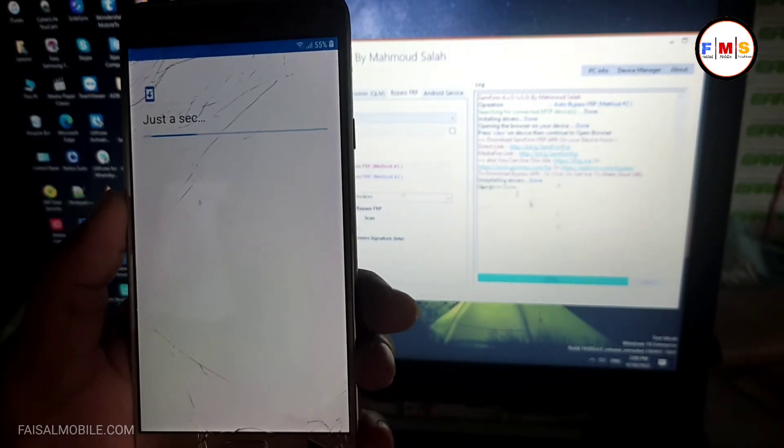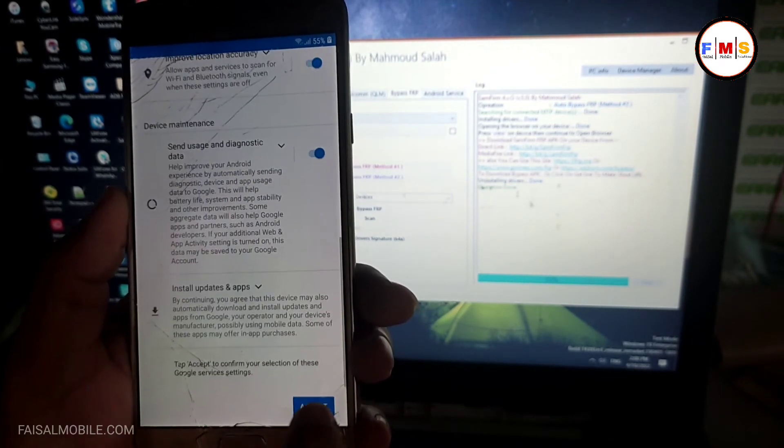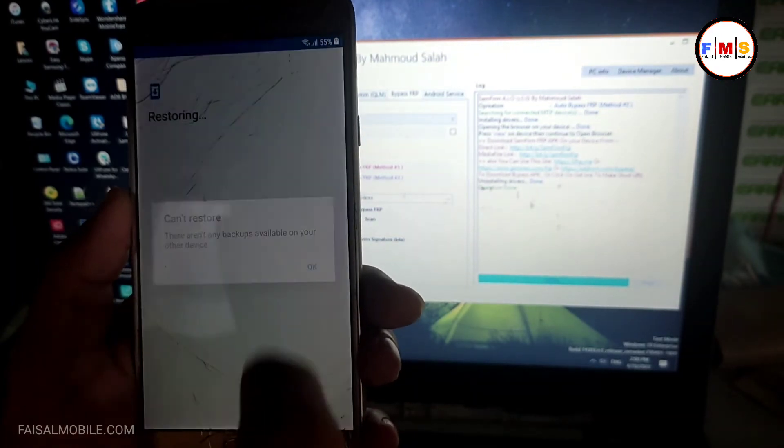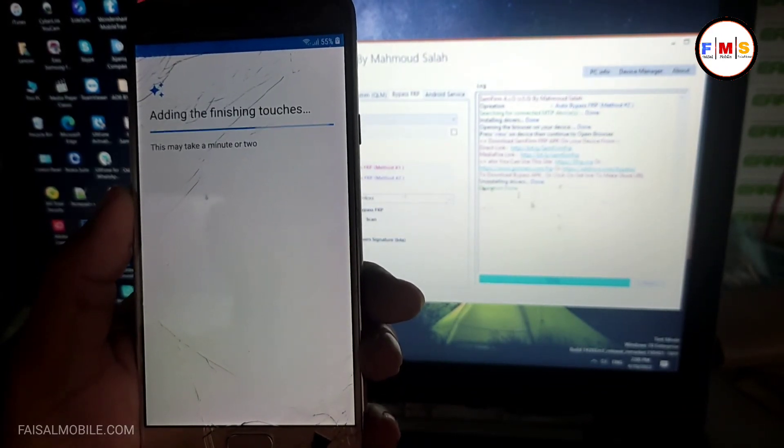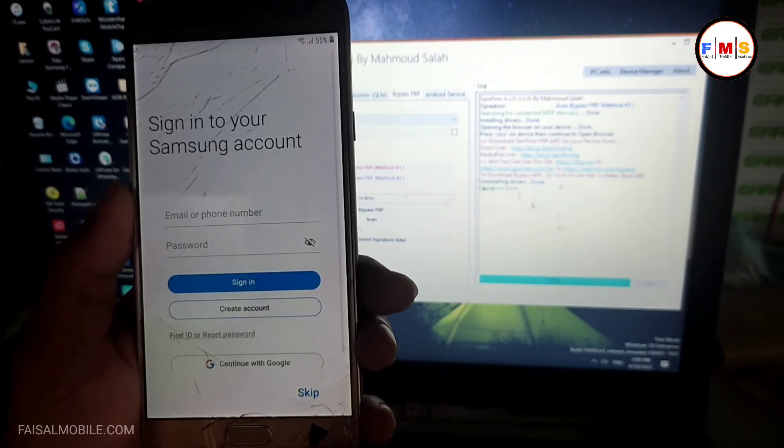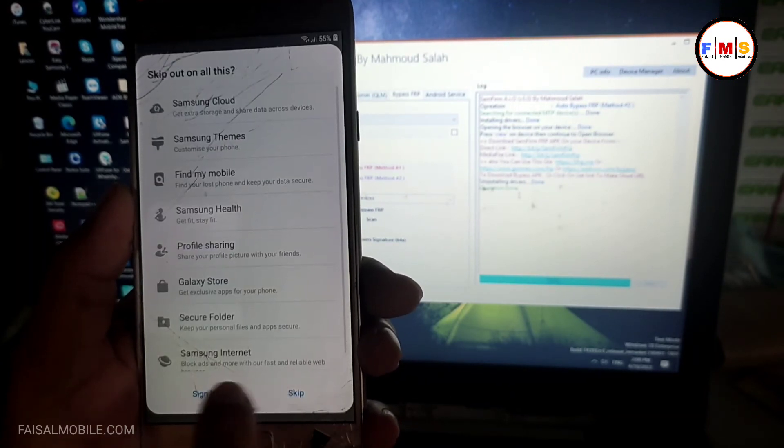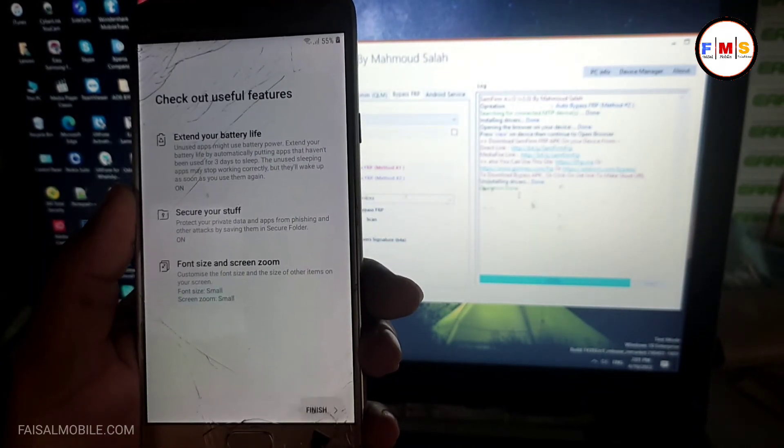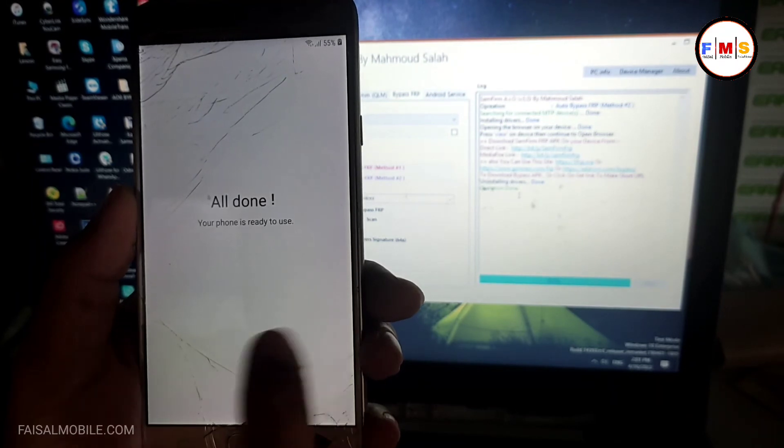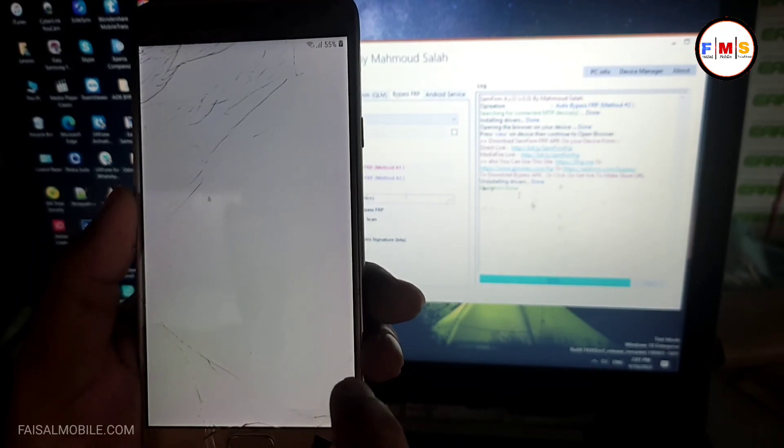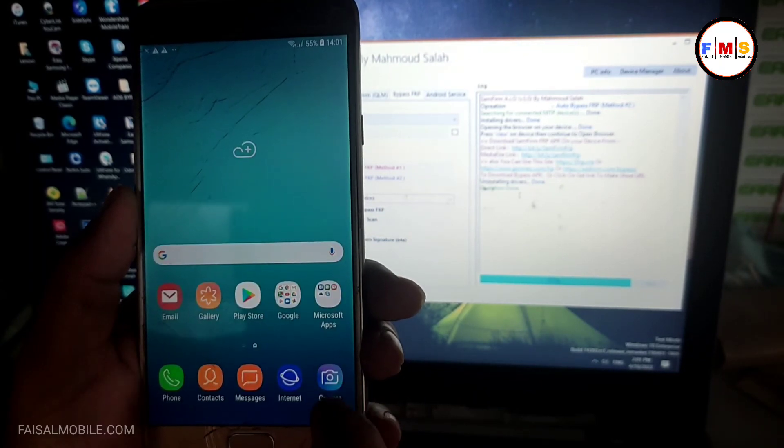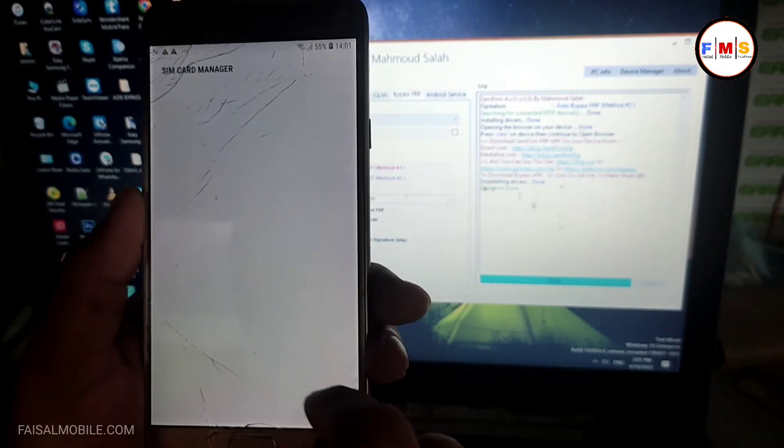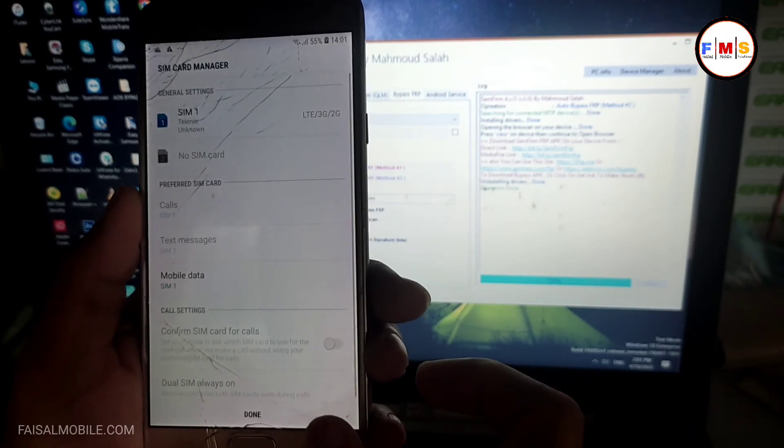As you can see, click on the next button, accept, OK. Adding, finalizing touches, skip, skip, and finish. All is done. Now you can see phone is started up successfully. There is no FRP lock or Google lock, you can use it freely.